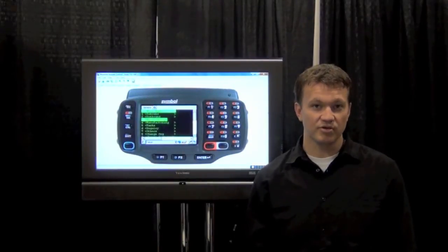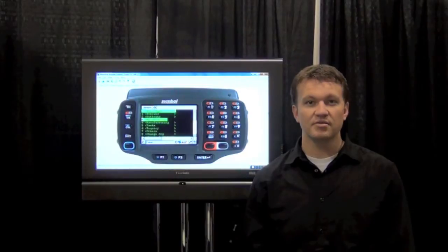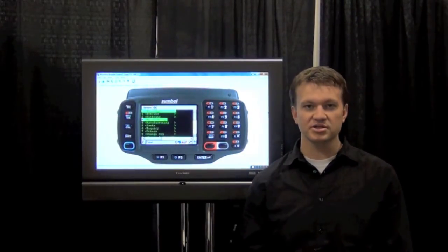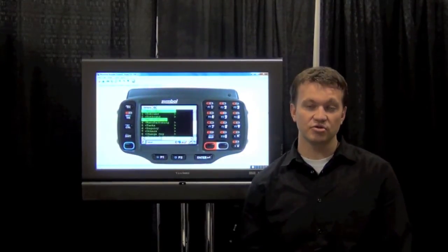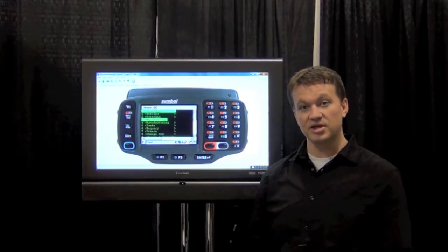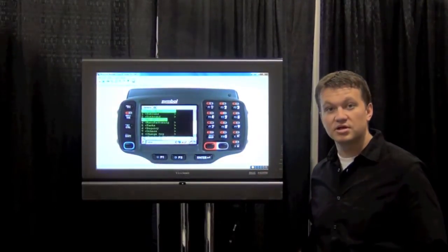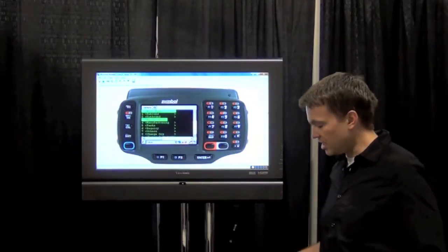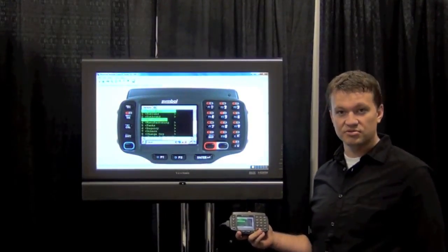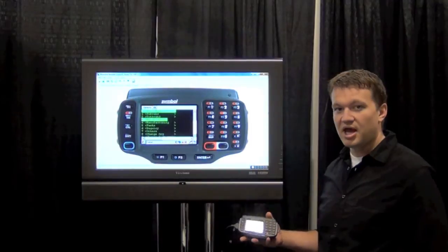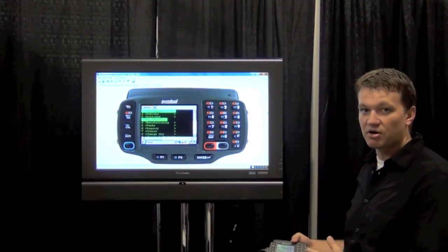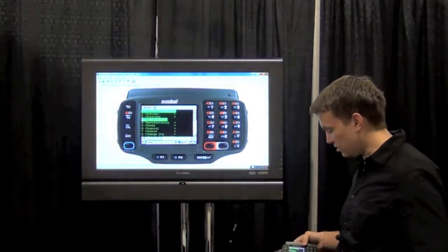Hi, I'm Sam Gonzalez with Wavelink. Today I'm going to be demonstrating how you can use our Speakeasy product to automate common tasks in your warehouse management system. I'm going to be demonstrating this on a Motorola WT4090. This is a wearable device that's commonly used for this type of application, and I'm going to be showing it on the big screen using our Wavelink remote control software.